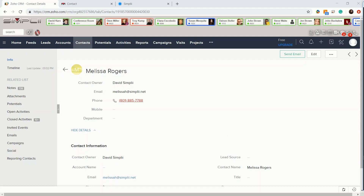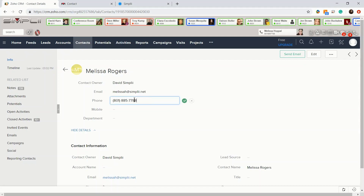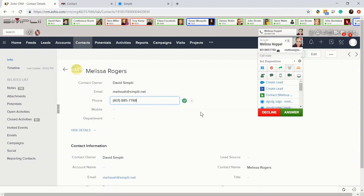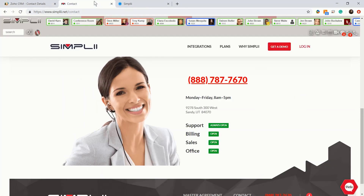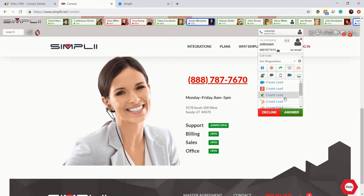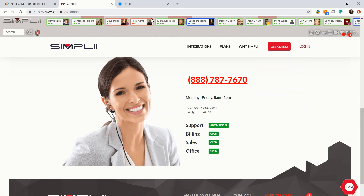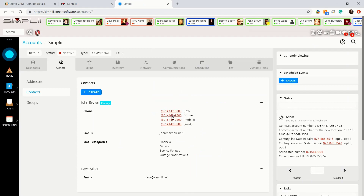Click to Call gives you the ability to quickly call your contacts out of Zoho. Clicking a number will allow you to answer from your phone as it dials out the number. Click to Call also works on any web page or in any CRM you may use.